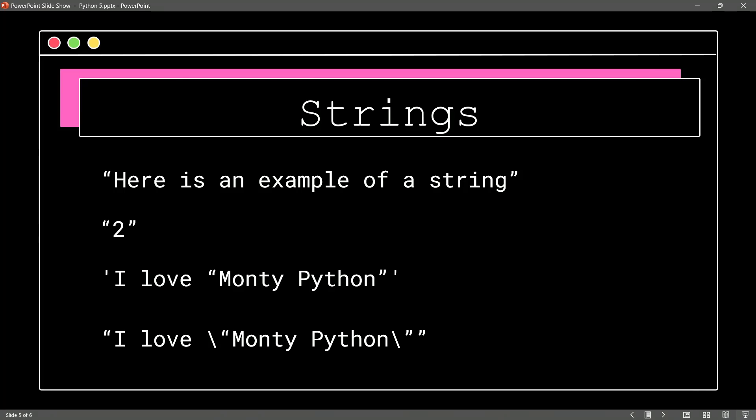So notice they thought of everything in Python for us, right? They knew we might want to have quotes in a string, so we're going to have multiple ways in which we can accomplish that inside of Python.